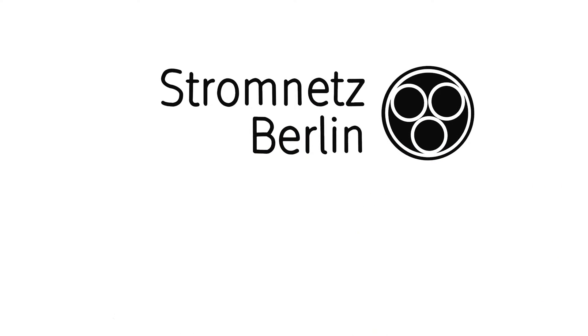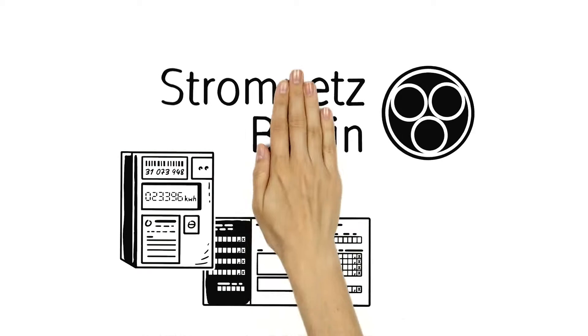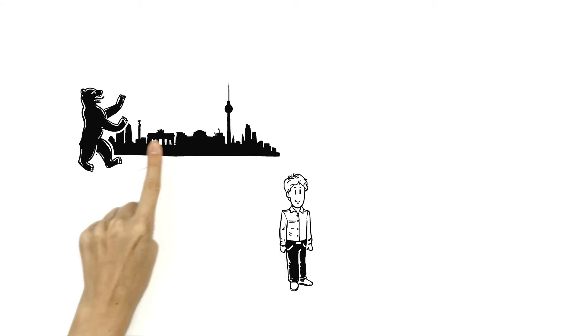We explain electricity meter readings. This is Ben. He lives in Berlin.